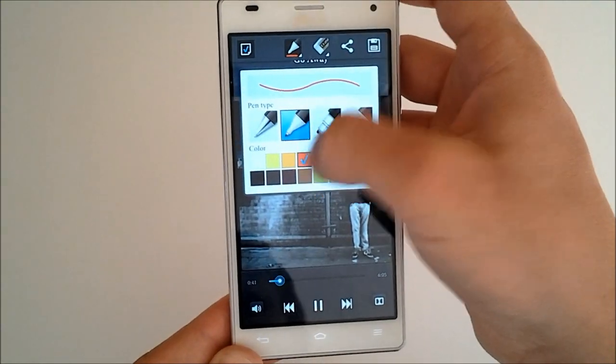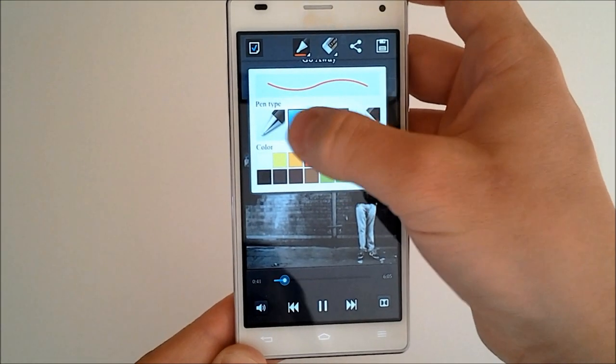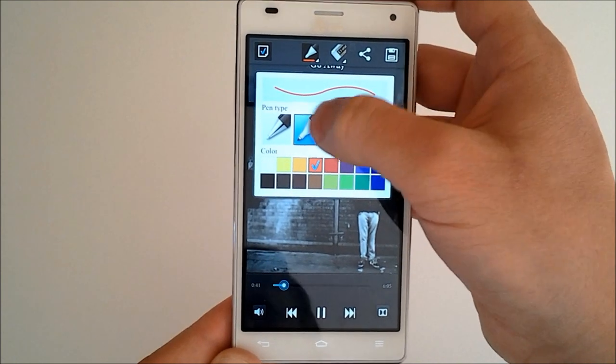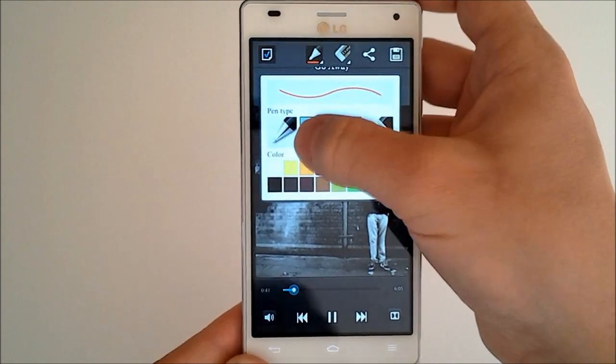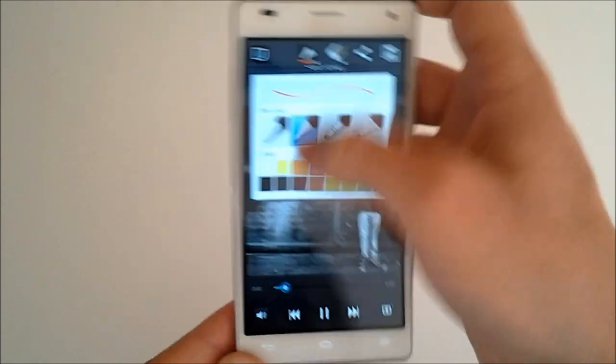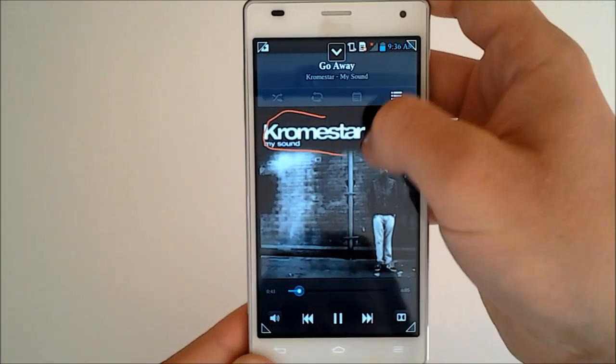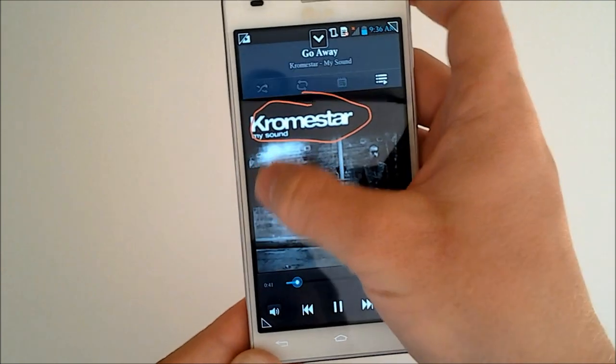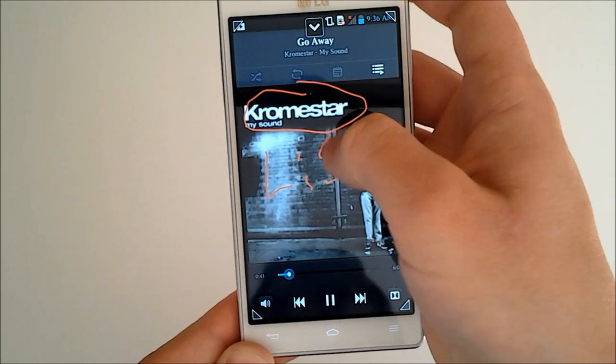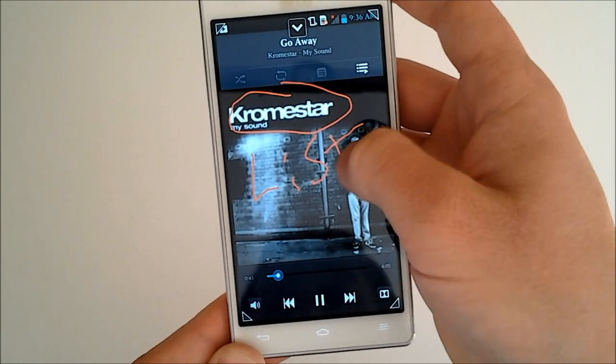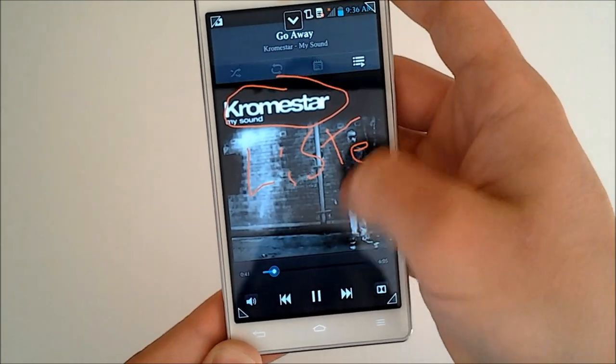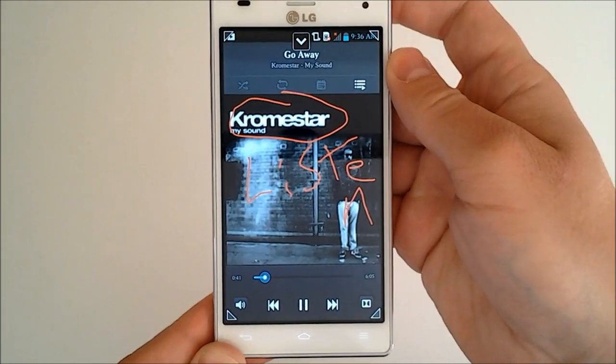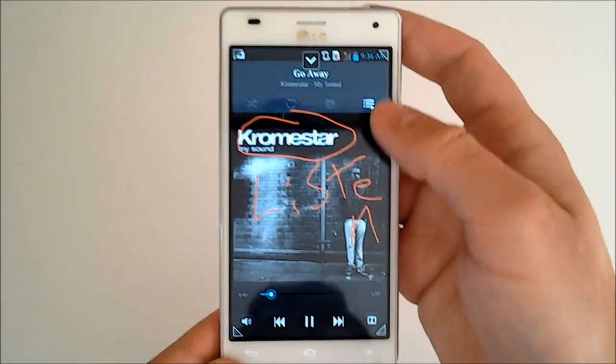And I will use the red pen so we can see we have all our different pen options there. And okie-doke. And we have a crude memo telling my buddy to listen to some Chroma Star.